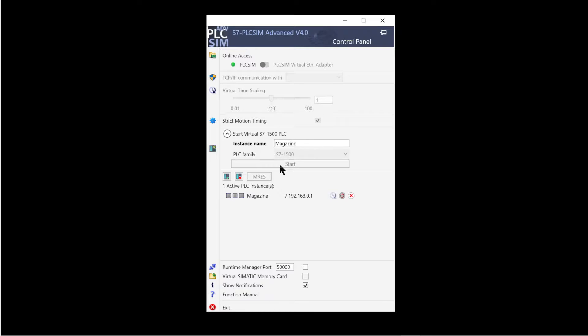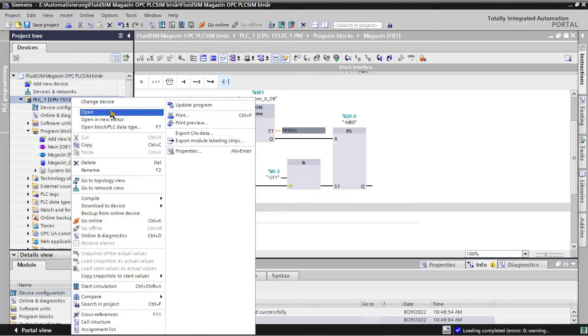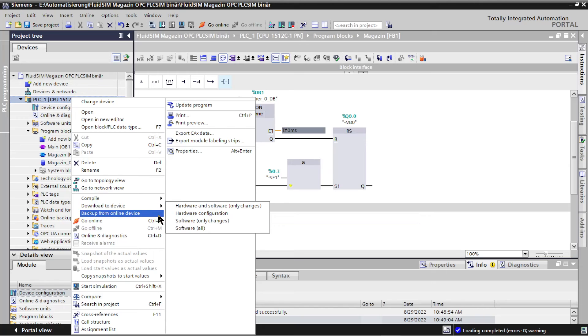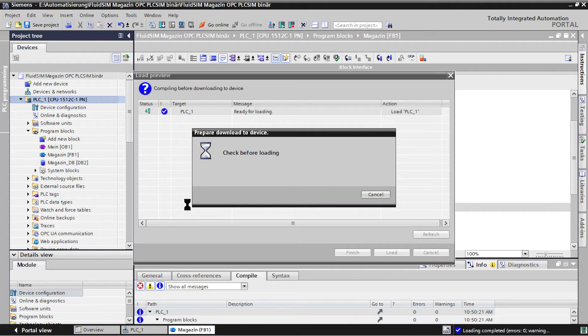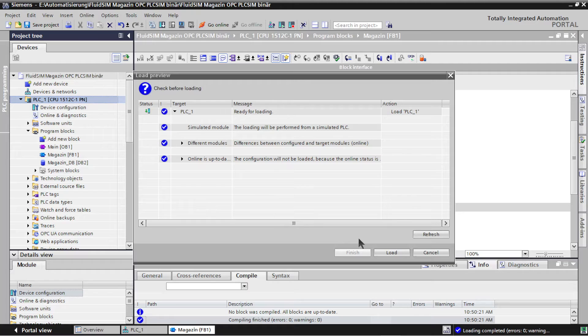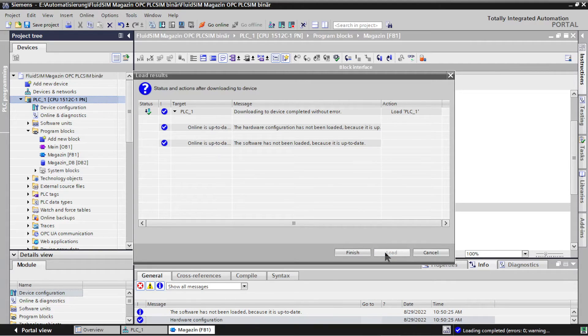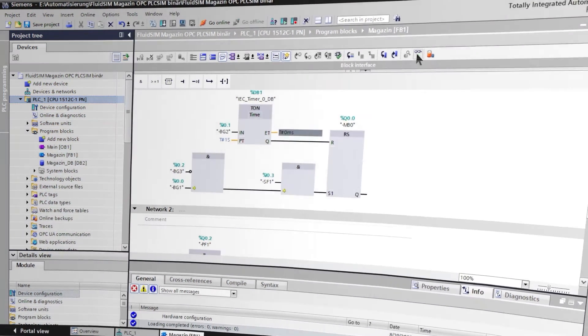In the TIA portal you can now right click on the PLC in the project tree and select load to device, hardware and software. The TIA portal automatically recognizes the virtual controller and loads the project into the PLC. This is started after the loading process.